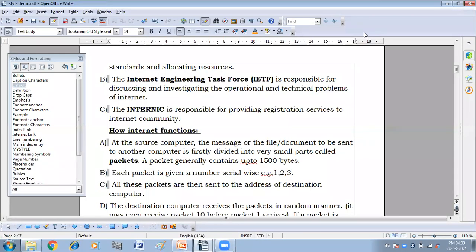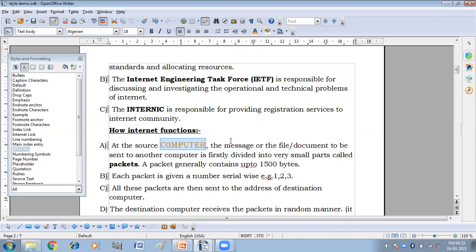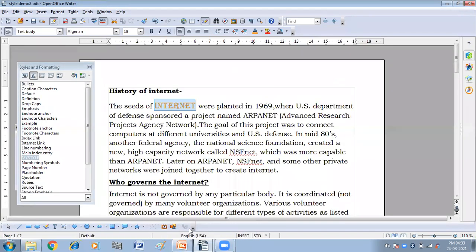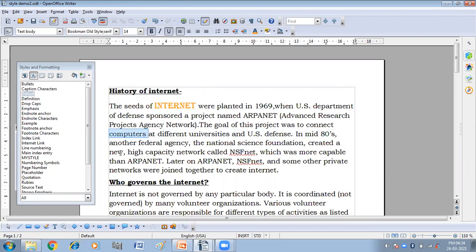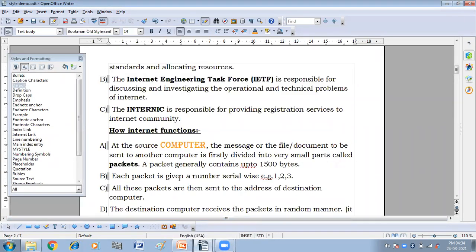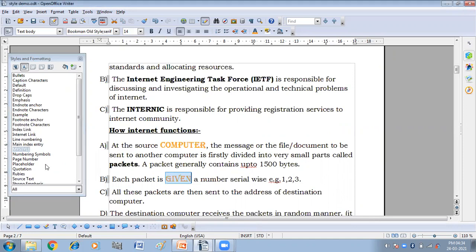So now here also if I'm going to select a character and then going to click on my style. You can see I have got the same style as I have in style demo 2. So here also if I click on this computers and click on my style, I'll get this. And if I go to the style demo and I'll click on any word and then I'll click on my style. I'll get the same formatting.